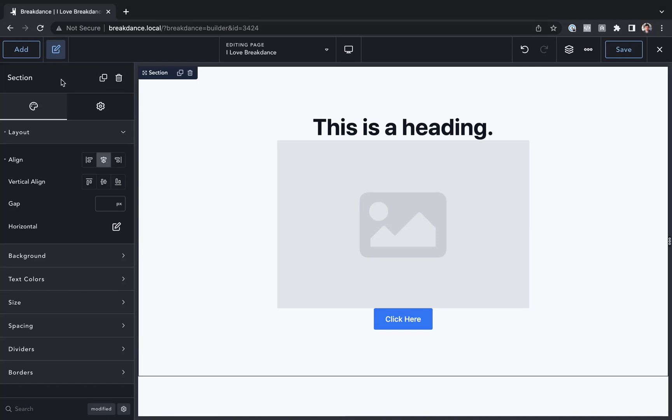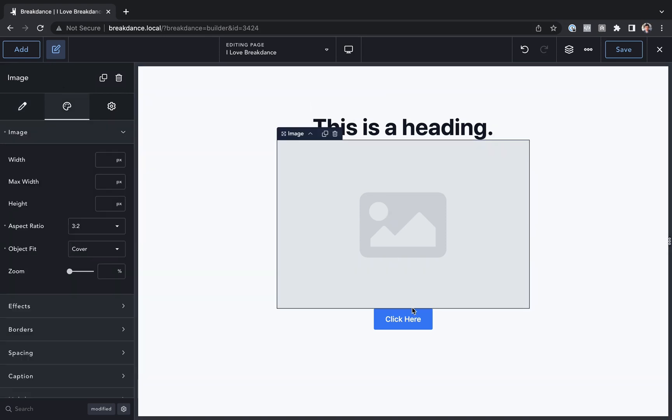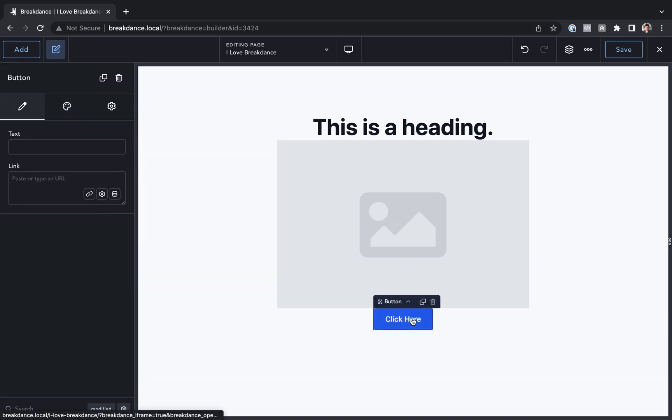Hey, this is Louis from Breakdance, and in this video I want to show you how to add spacing between your elements vertically. So here I have a page with a heading, an image, and a button. They're all touching each other.